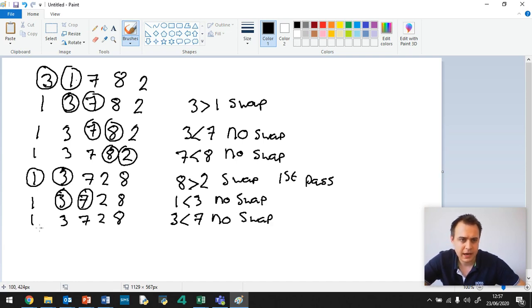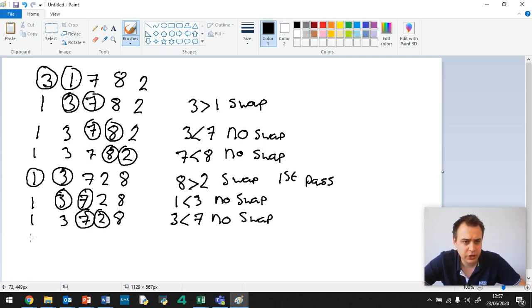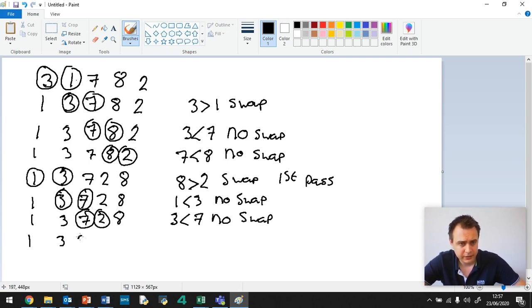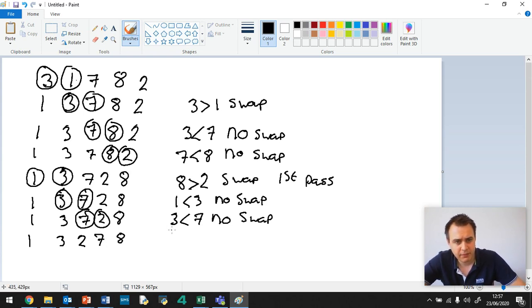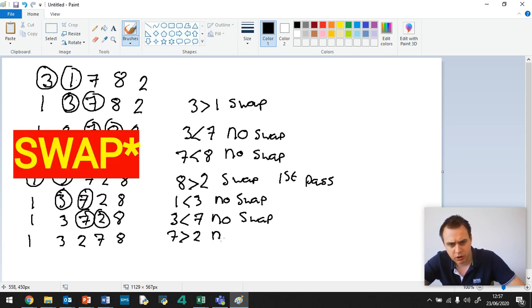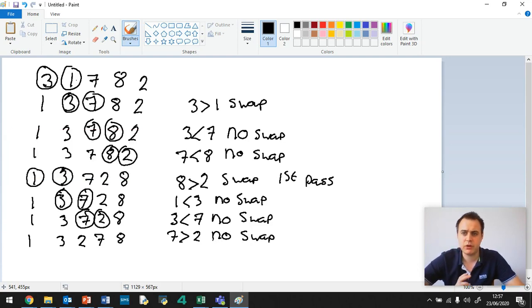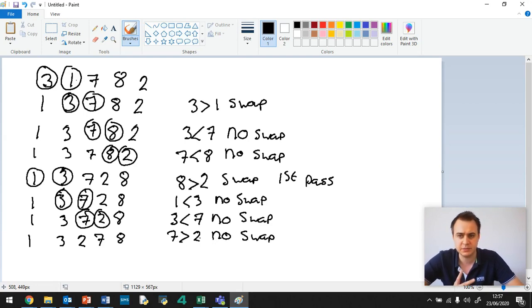Now we've got 7 and 2. And 7 is greater than 2, so we swap. 1, 3, 2, 7, 8. So what happened? We said 7 was greater than 2. If you could pause the video and write this down with me, that would be great. So pause the video, write down until we get to this bit, and then write the rest with me.